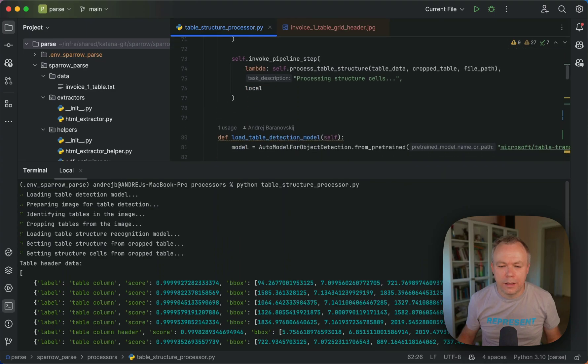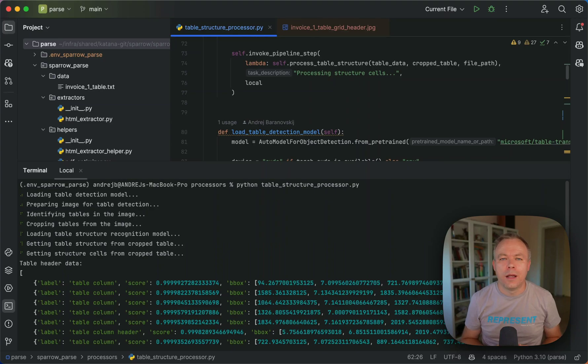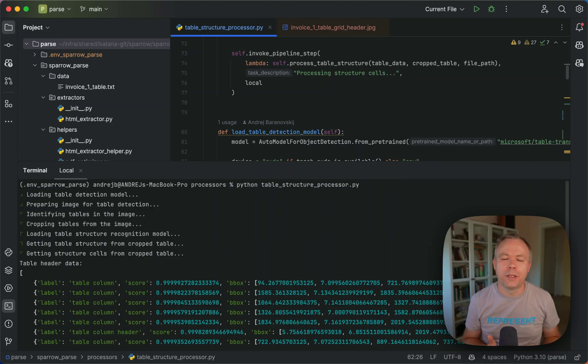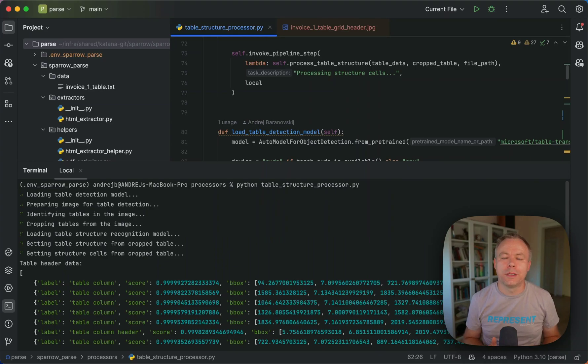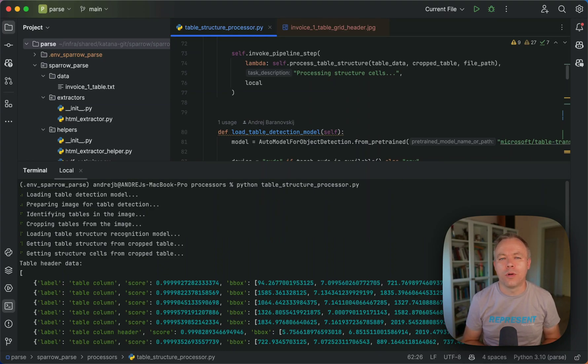And then in the next step, the idea is that we get boxes and basically we get lines, horizontal and vertical lines that help us to identify rows and columns.